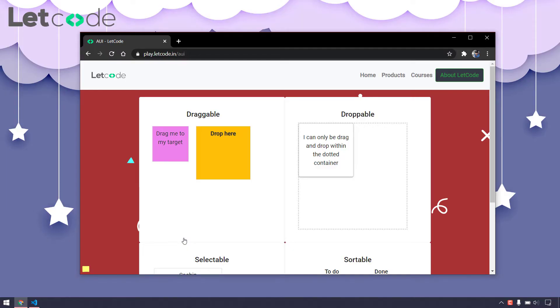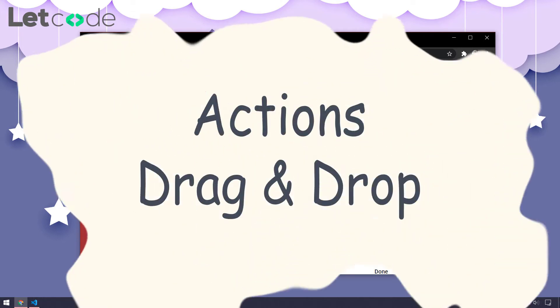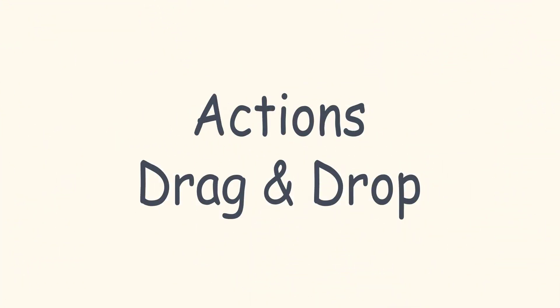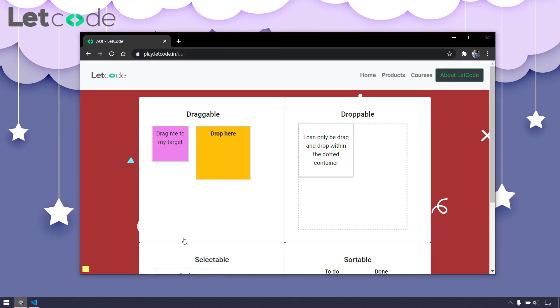Hey guys, my name is Kaushik and welcome back to LetCode. Today we are going to learn about drag-and-drop, how to do drag-and-drop. Basically these are part of your advanced user interactions. We have to use the actions and then perform the drag-and-drop.